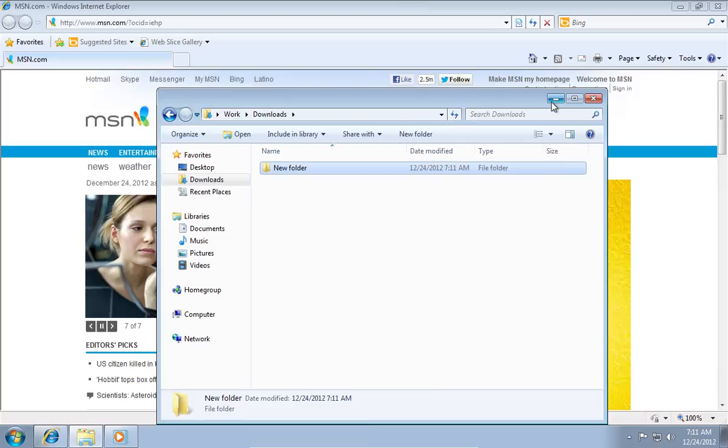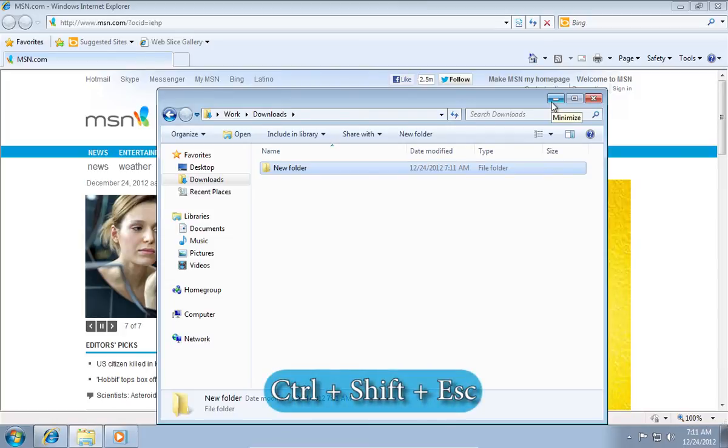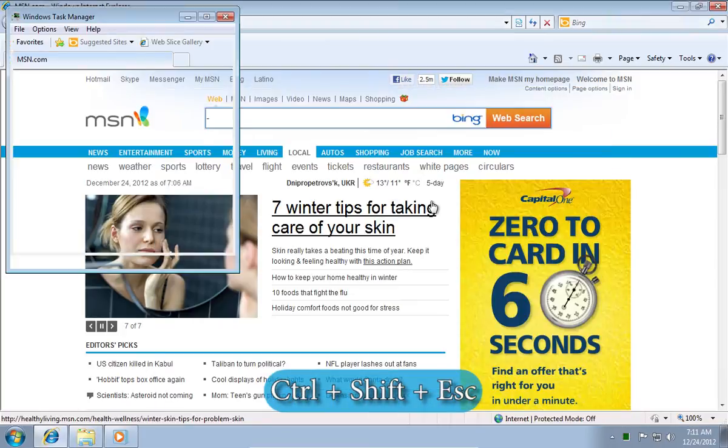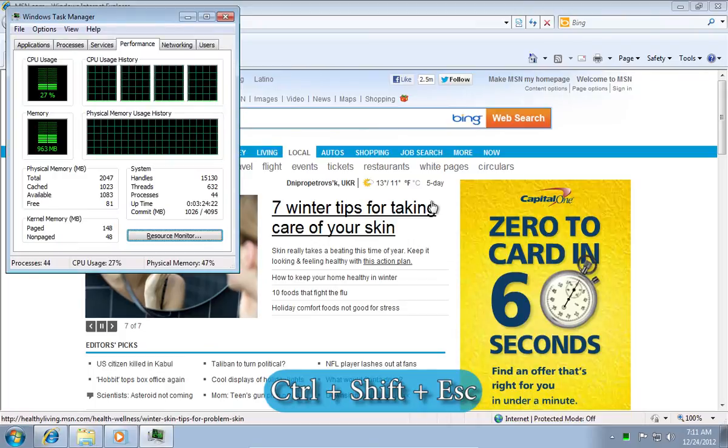The next hotkey is Control plus Shift plus Escape and it launches the task manager.